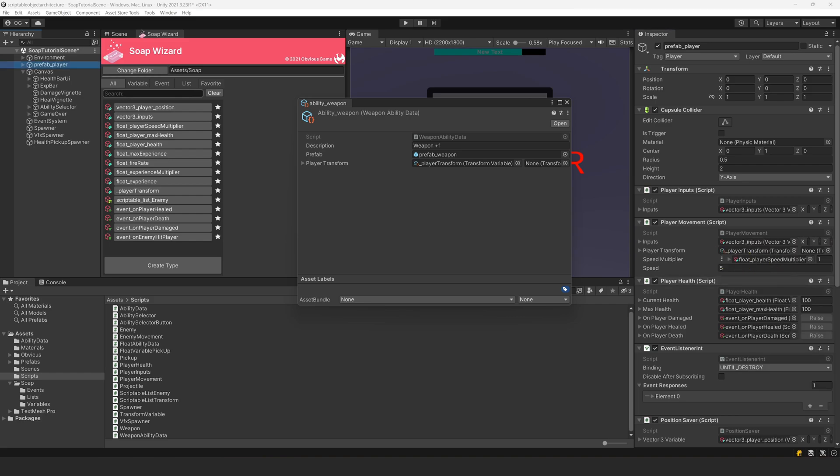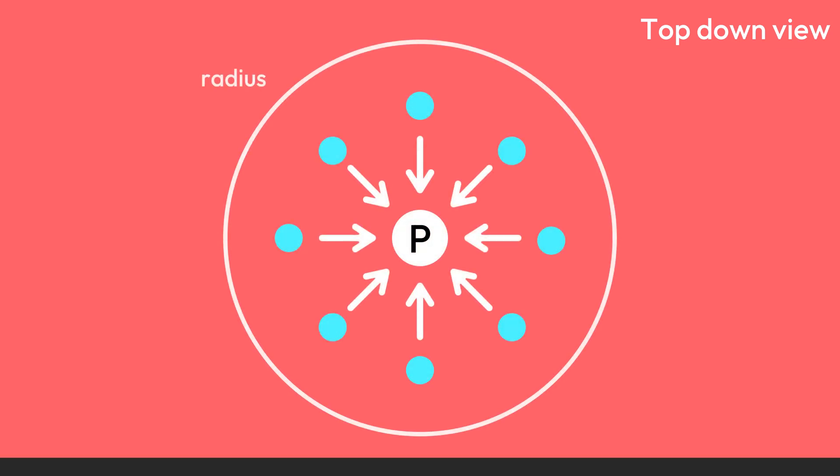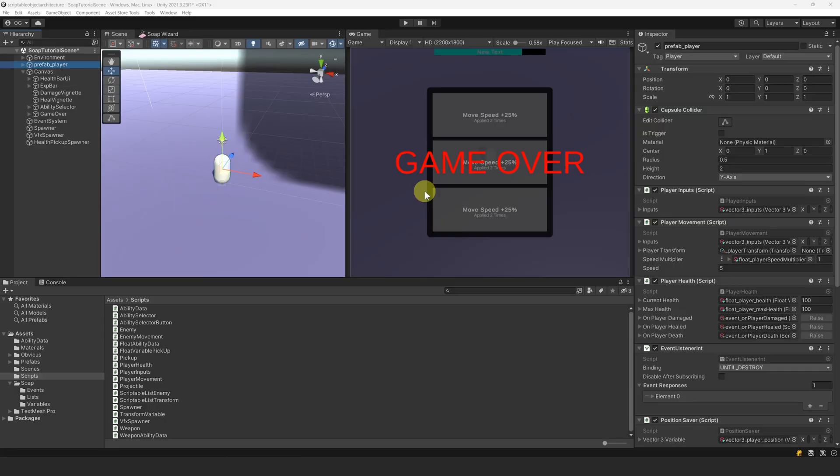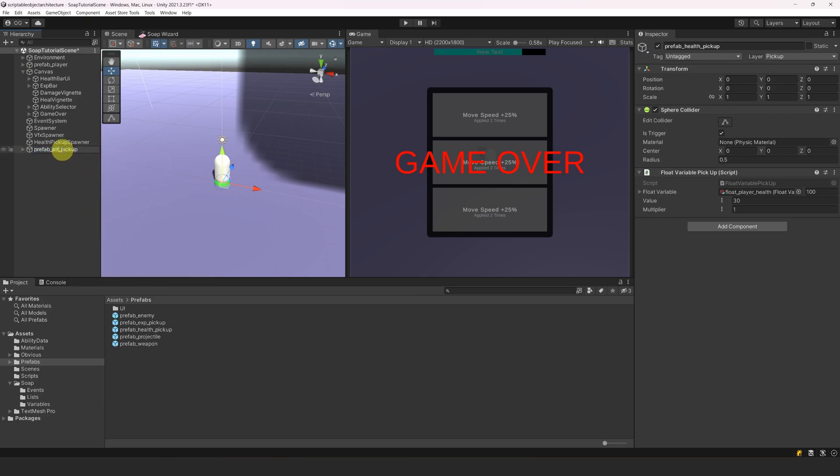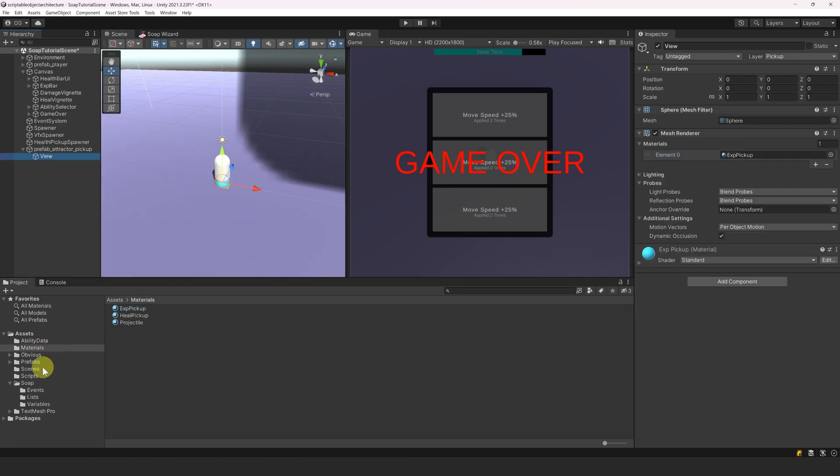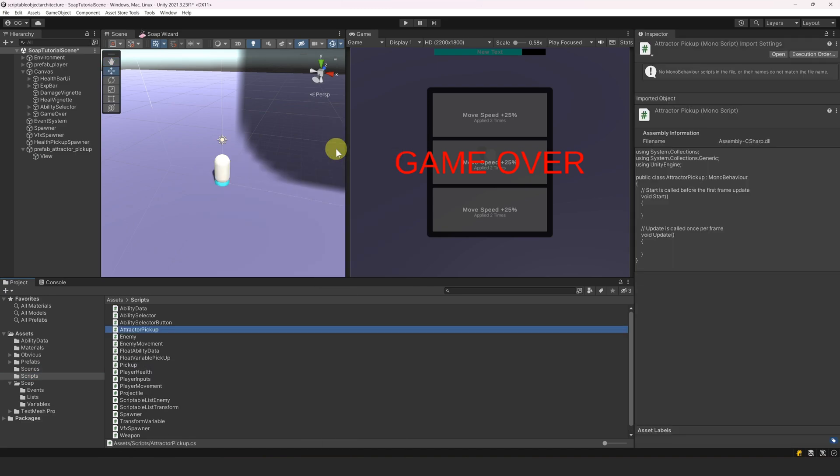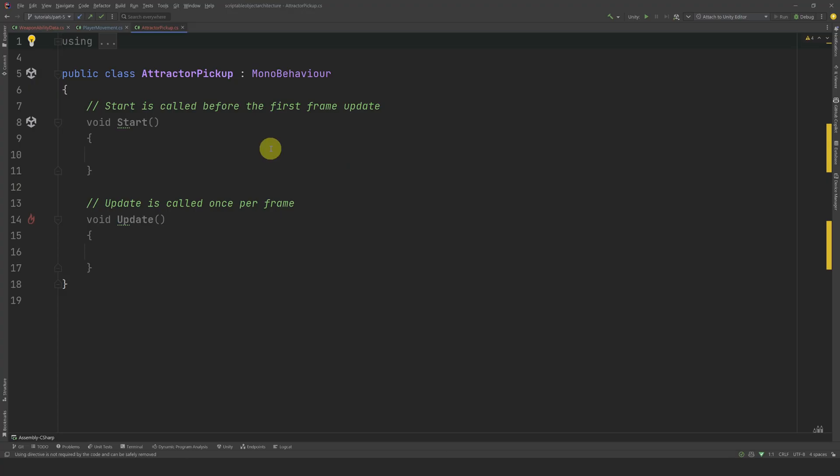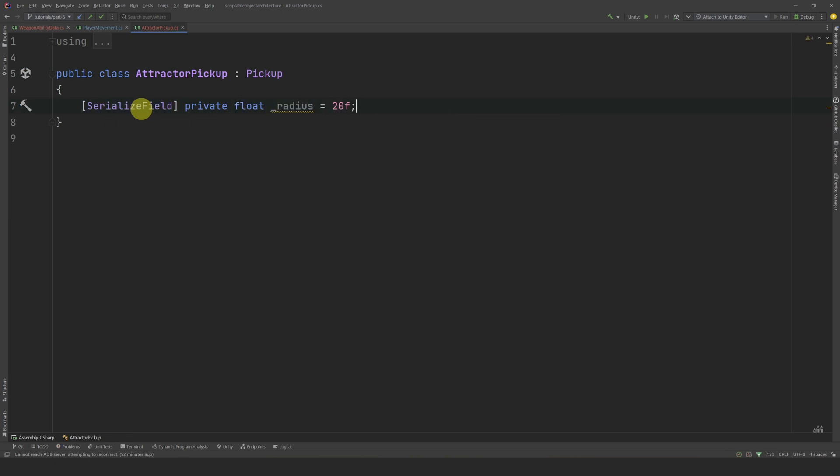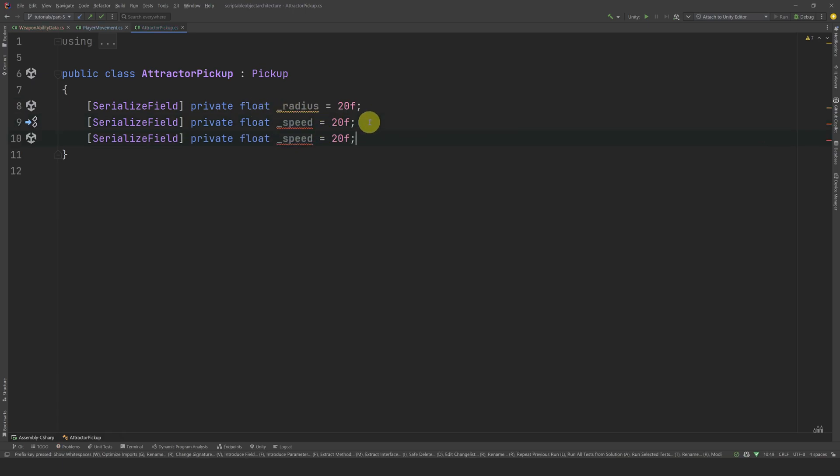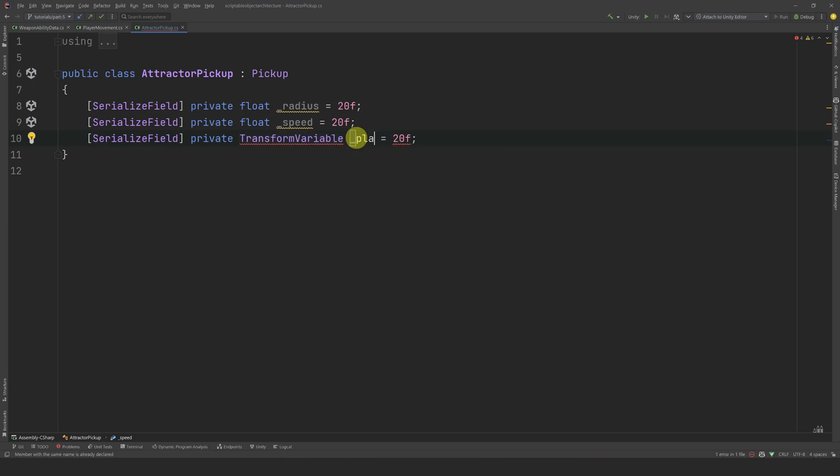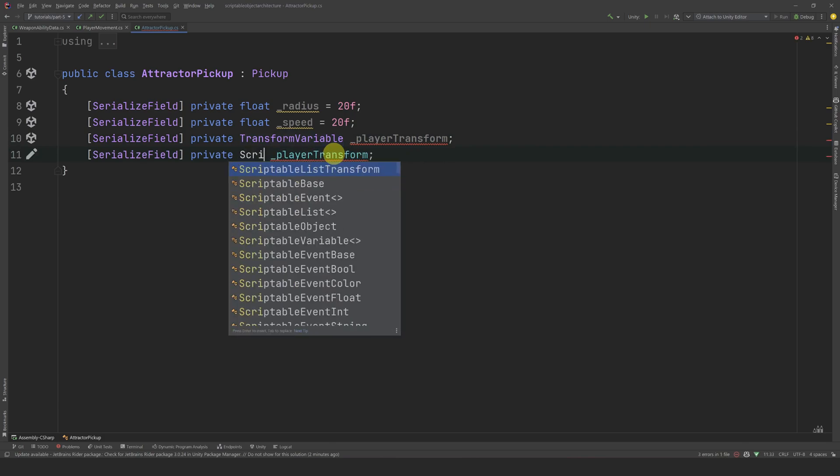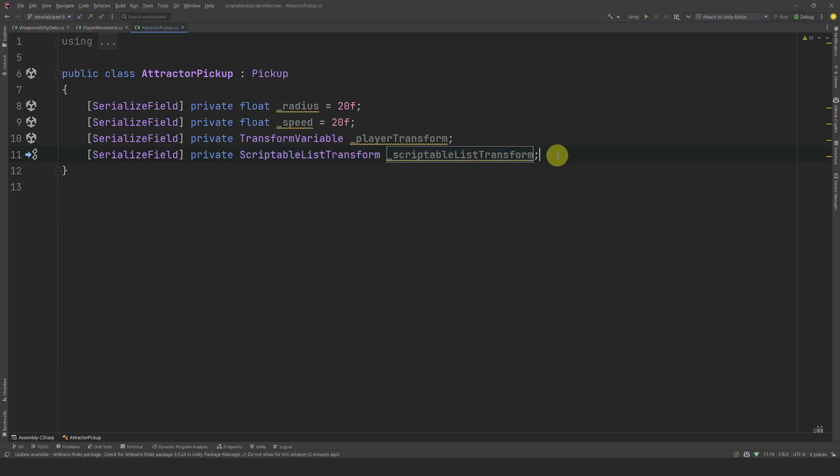Alright, now let's make my favorite pickup from Vampire Survivor, the Attractor Orb. This pickup will attract all experienced pickups in a certain radius to the player. Let's start by creating the prefab. Let's use our healthPickup prefab as a base and break the prefab connection. Let's change the name to prefabAttractorPickup. Then, let's remove the script and change the material to the experiencePickup material. Now, let's create a new class and call it AttractorPickup. Then, let's open it in the code editor. First, let's remove start and update and inherit from the pickup class. Then, let's expose a reference to a float for the attraction radius and set it to 20. Let's also expose another float for the attraction speed. Let's also expose a reference to a transform variable for the player transform. Finally, let's expose a reference to a scriptable list of transform. This list will contain all the experience pickups that are in the level, very similar to the enemy list.